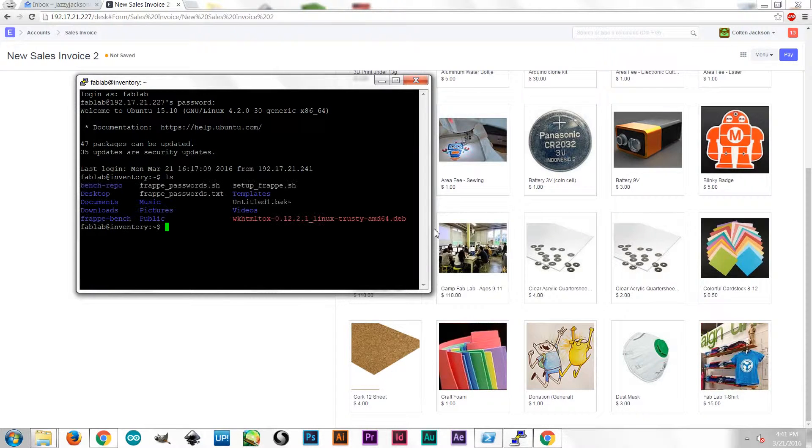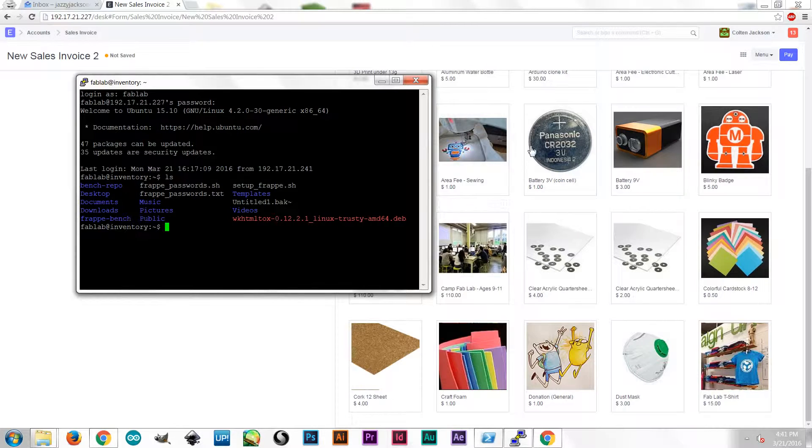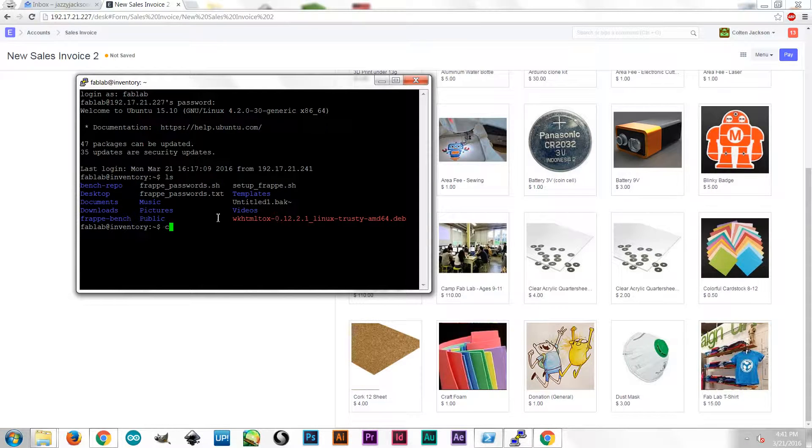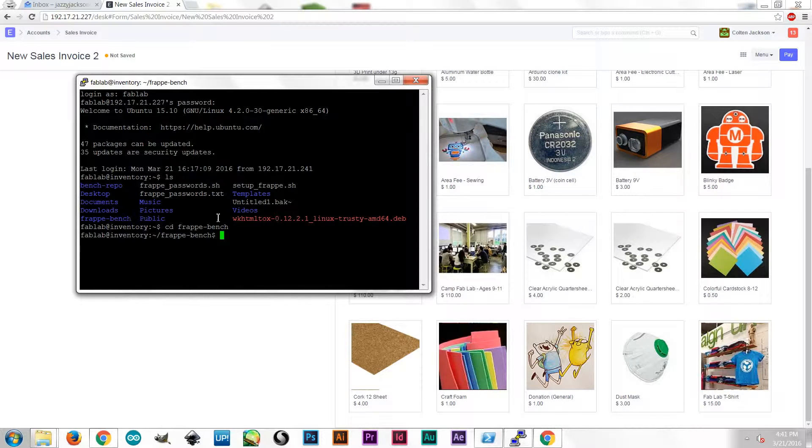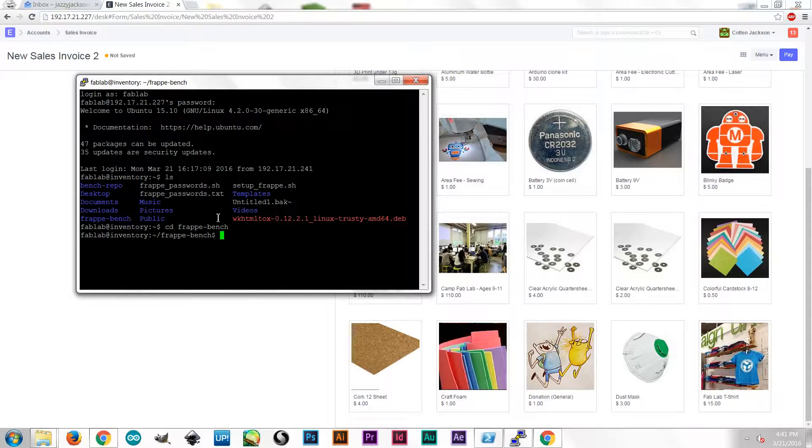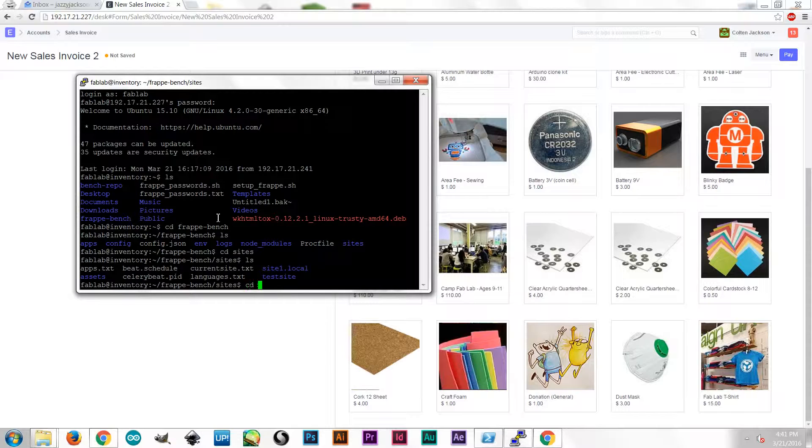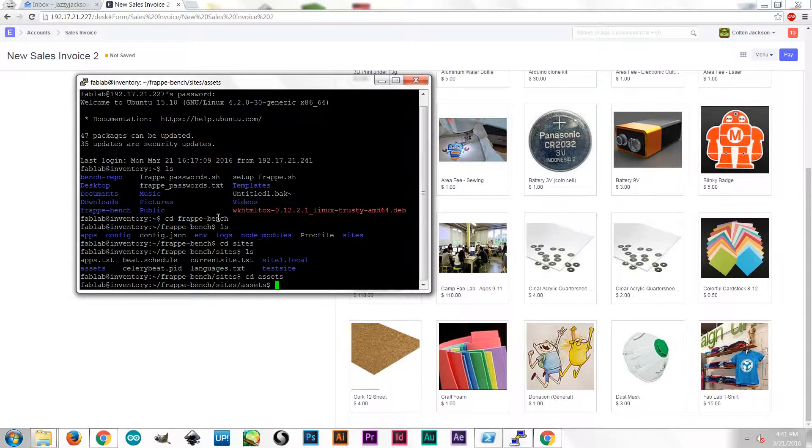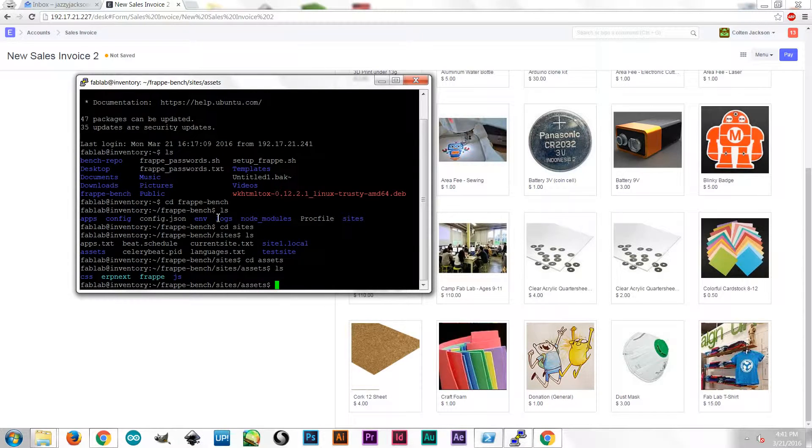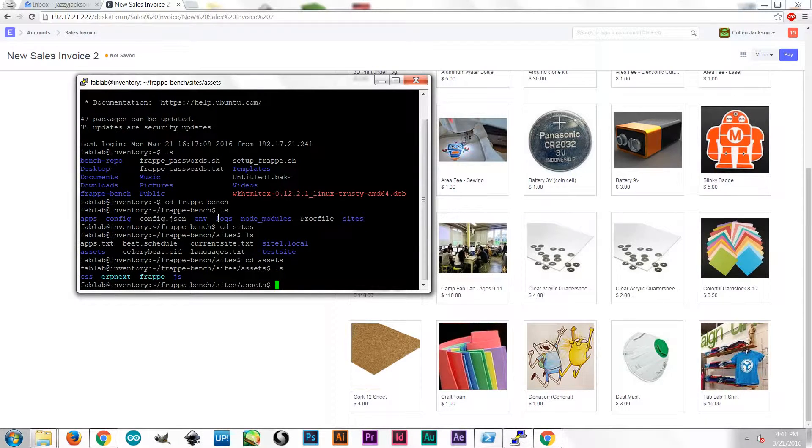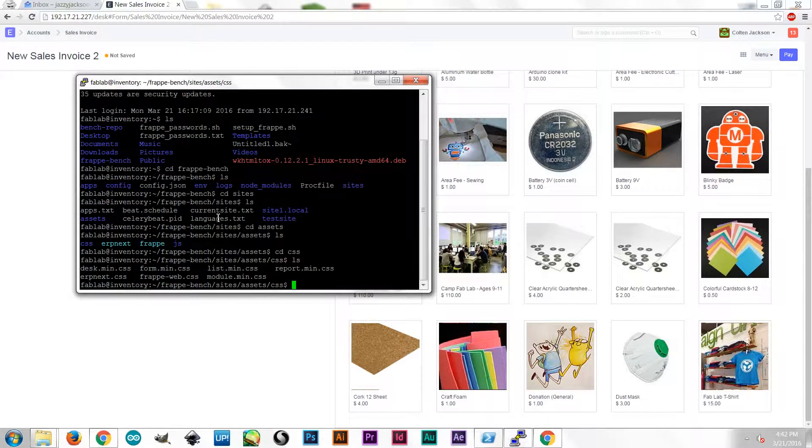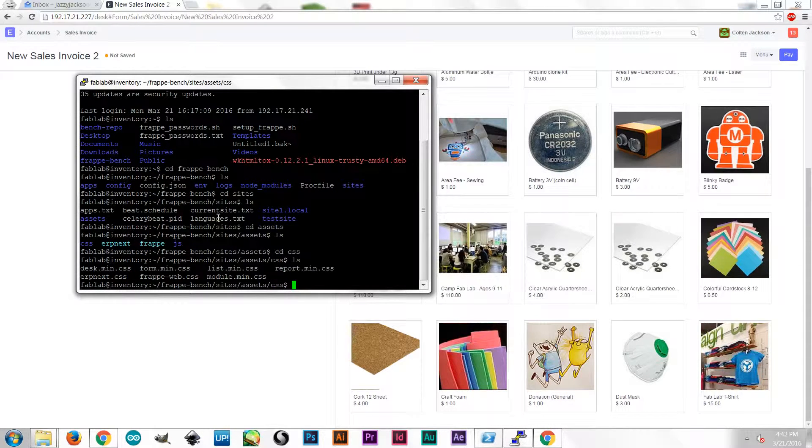Okay, in this first file, this style sheet that we want to change, there's two style sheets that we're going to go into. The first one is located in this Frappe bench. ERPNext is built on the Frappe framework. And in there, we go into Sites and Assets and CSS.